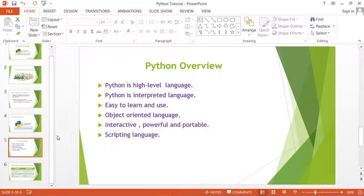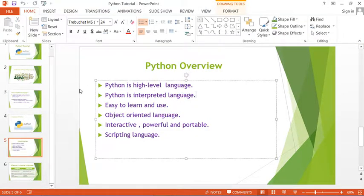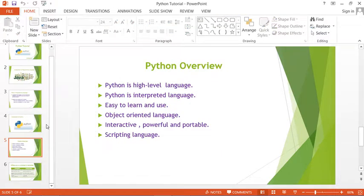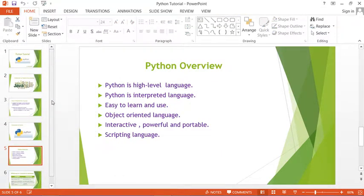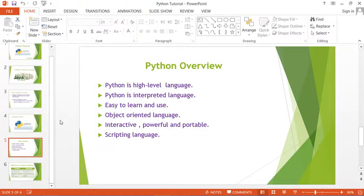Python is also interactive, powerful, and portable. These are all the properties of the Python programming language.